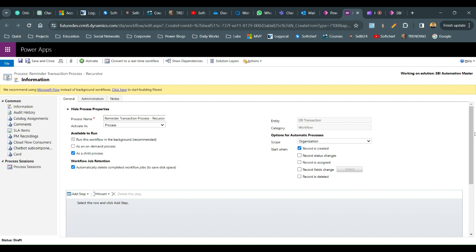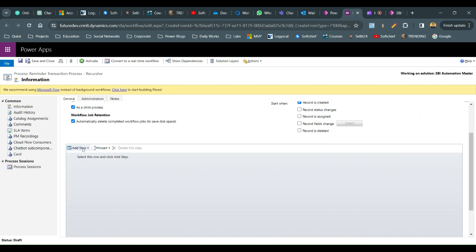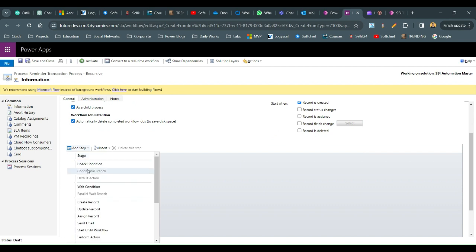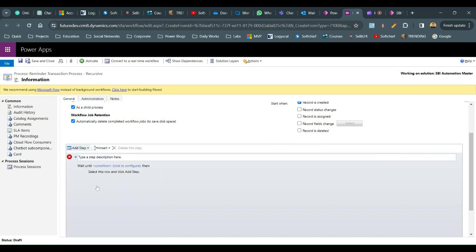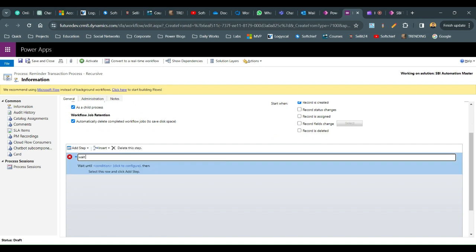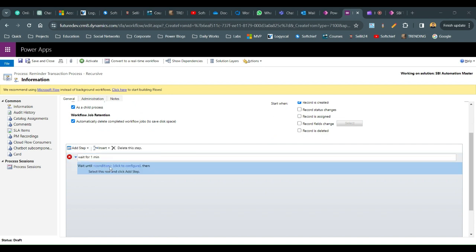Scroll down and add a wait condition. For demo purposes, add a one-minute wait condition. Click on 'Wait Condition' and define wait for one minute. Configure the condition so that process timeout is equal to one minute after the SBA Transaction created-on date.